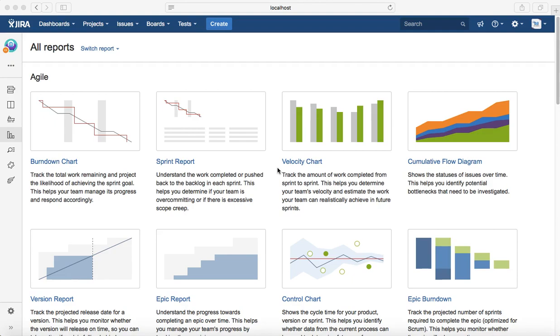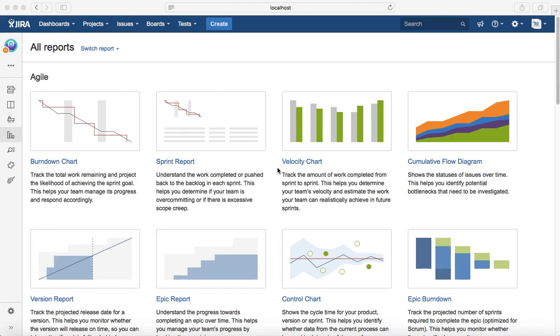For example, in Sprint 1 your team planned 20 story points and were able to deliver 18 out of those 20. Then next sprint they planned 24 and were able to deliver 20 out of those 24.